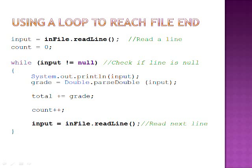Then we create a while loop with the condition being input does not equal null. This means that the while loop will run until there is no more data in the file to be read. We print out the input to make sure that every piece of data from the file is being read. We then parse input to a usable data type by creating a double.